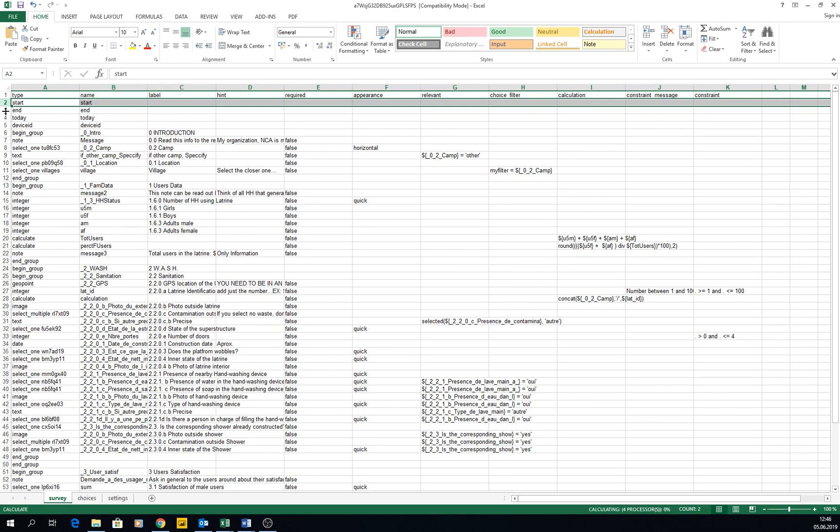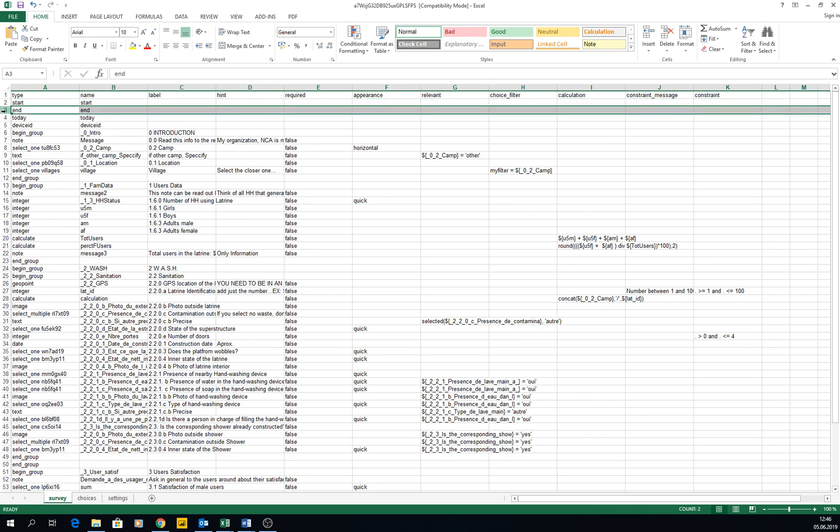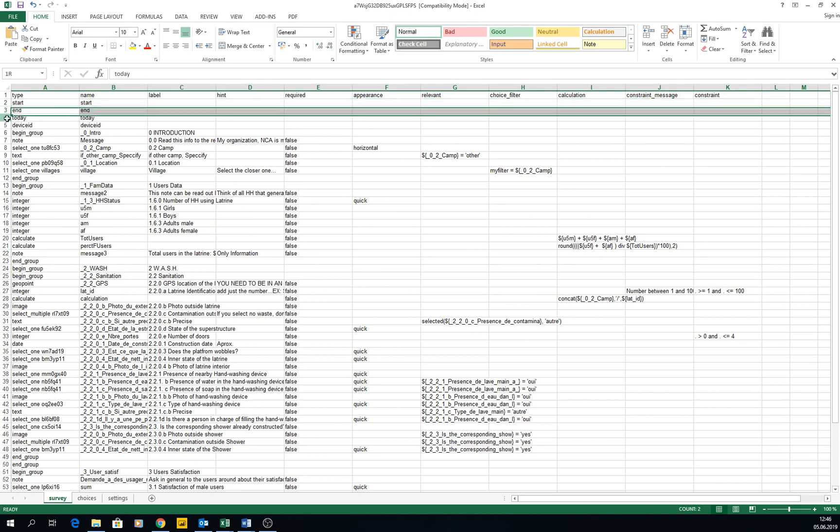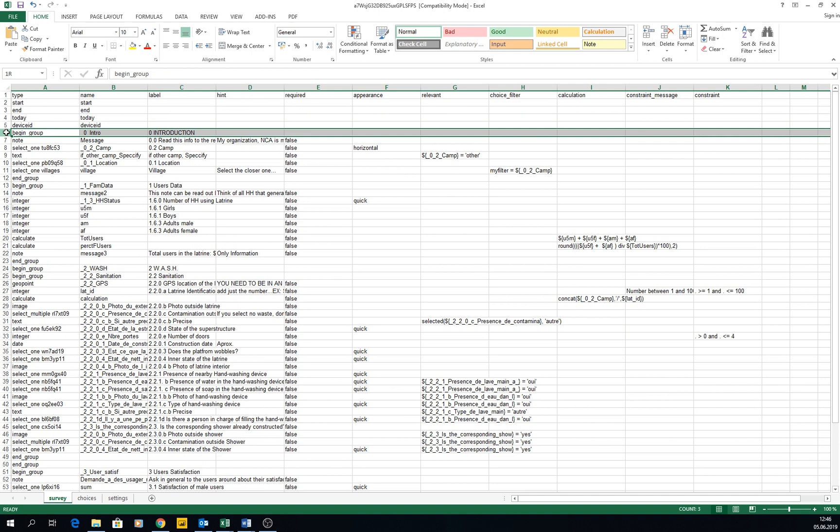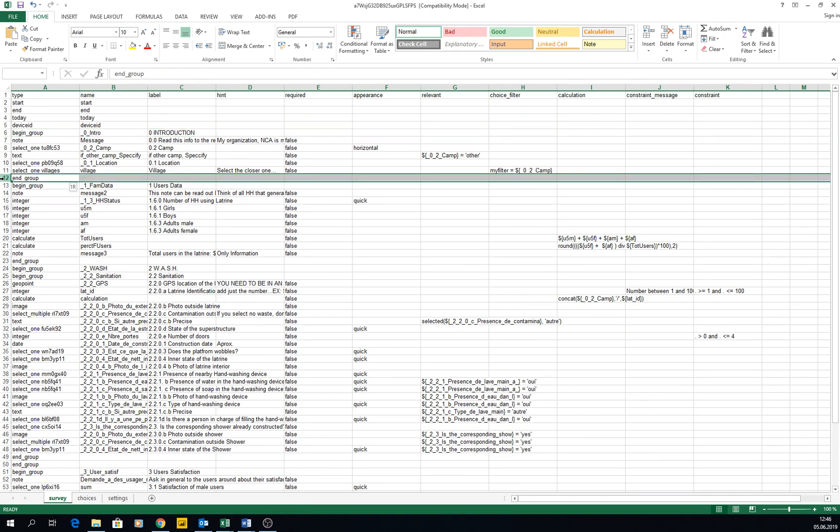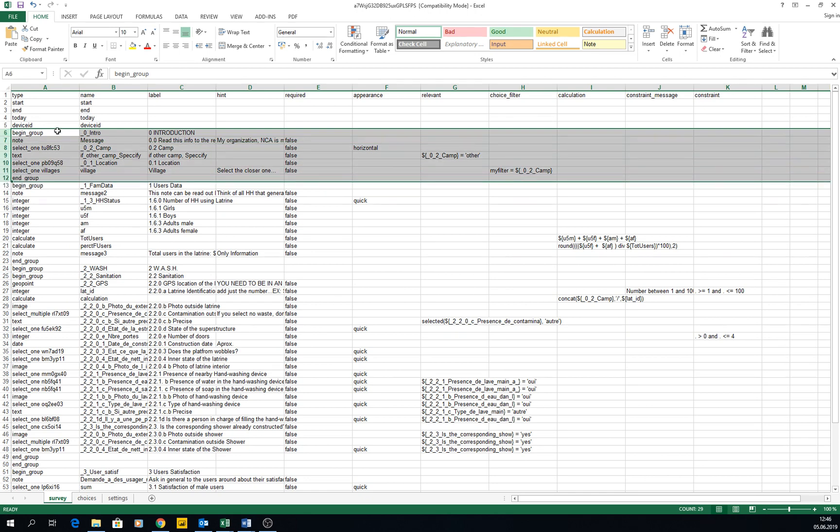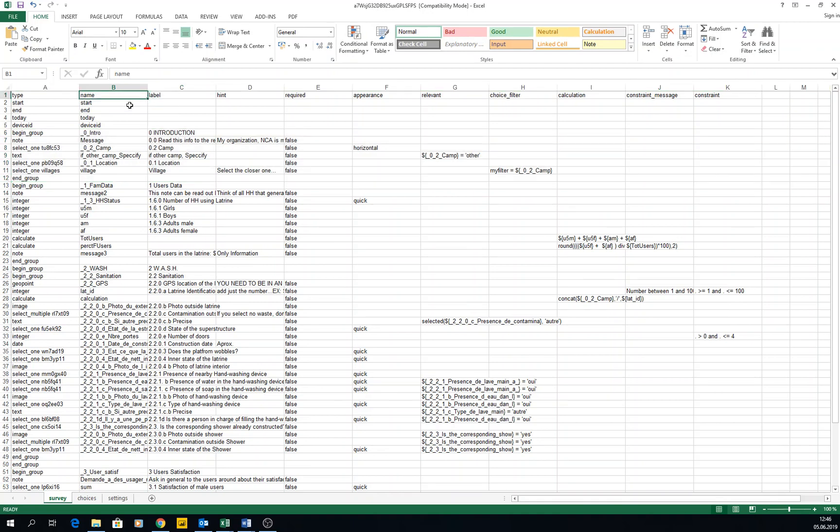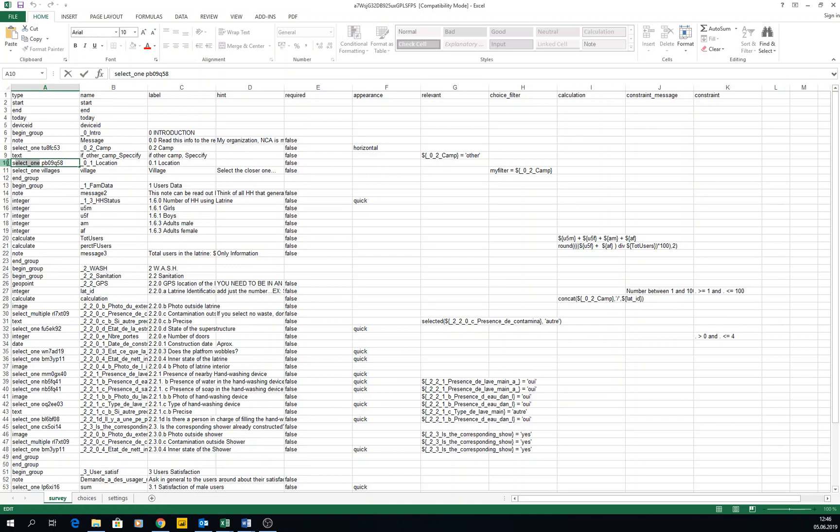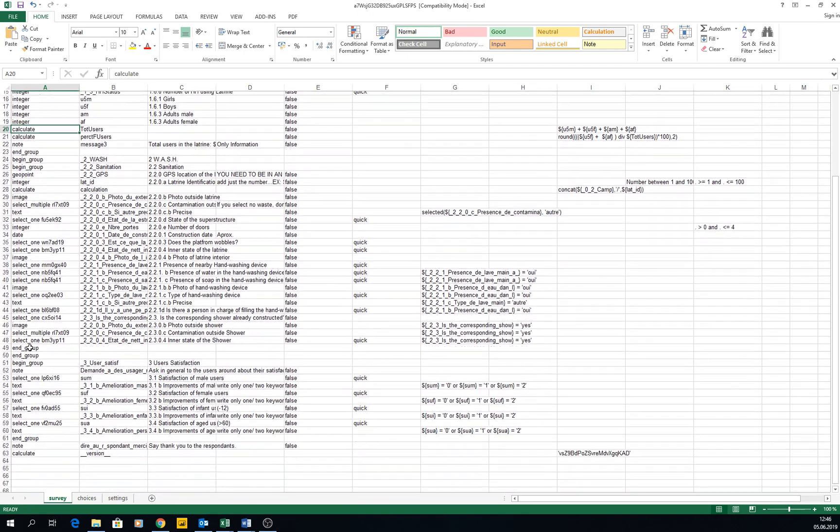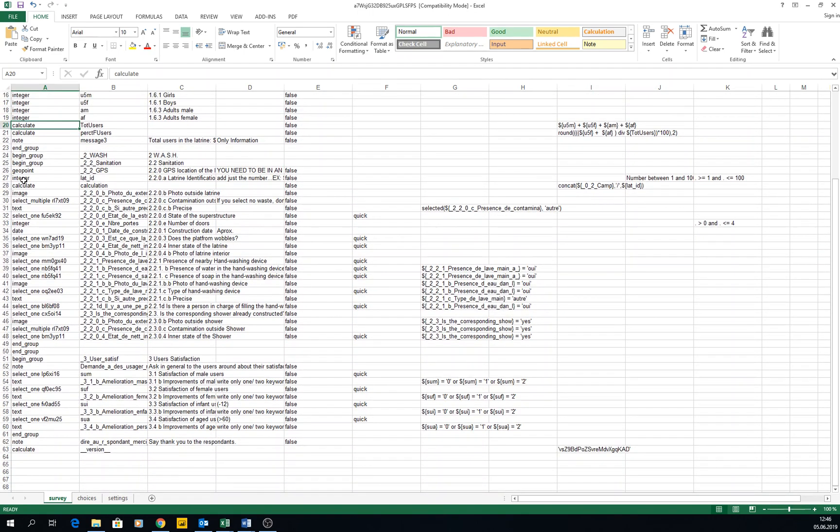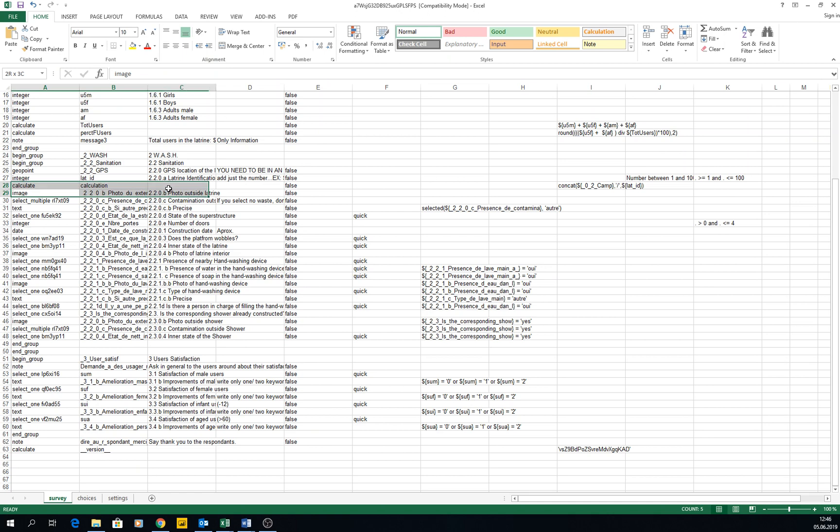Each column is a parameter of the questions, and each row is a question. You see here we have start and end, the metadata that we are collecting, device ID, then begin group, end group. Select one is for questions that are single choice, integer is for numbers, calculate is for calculations. Geopoint is GPS, image is to take pictures.